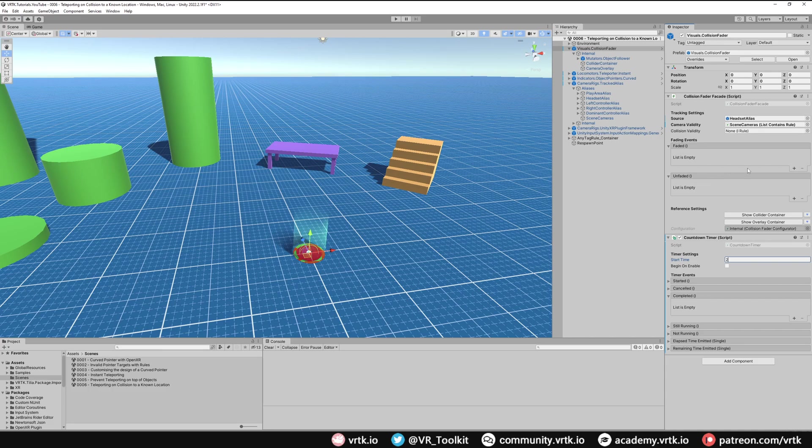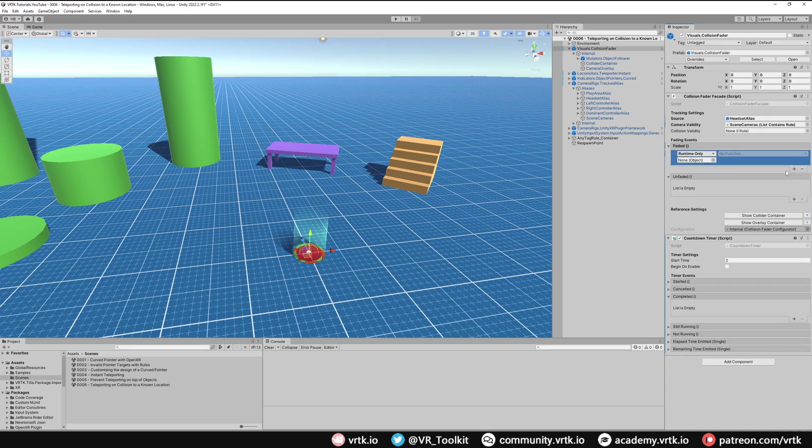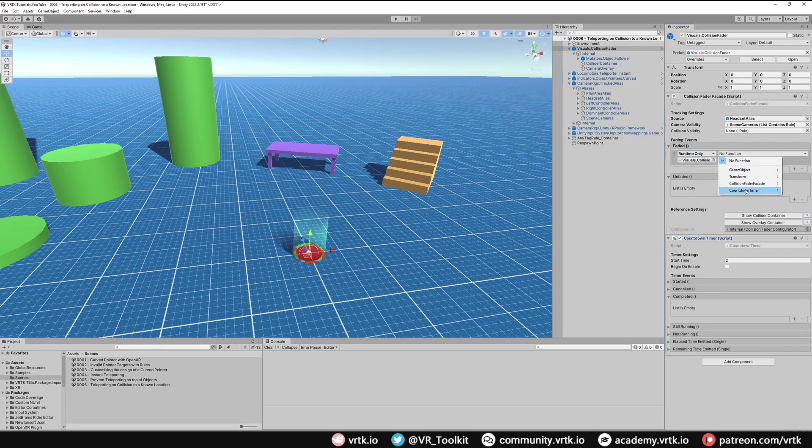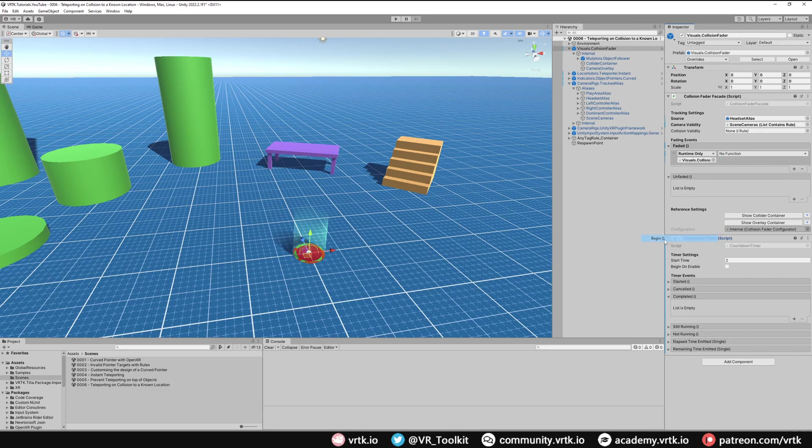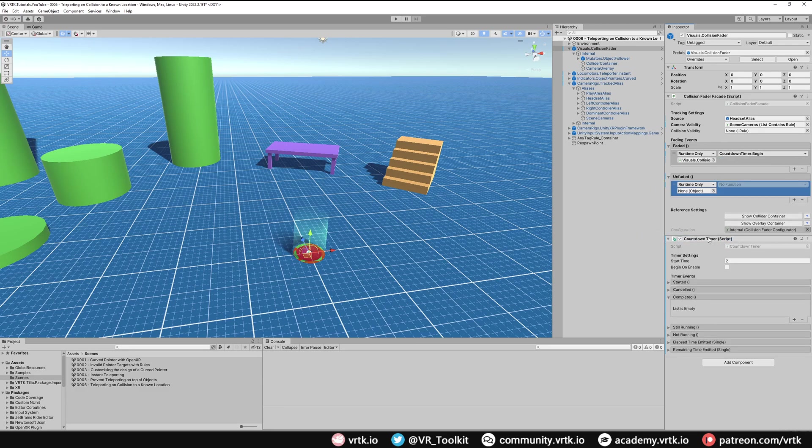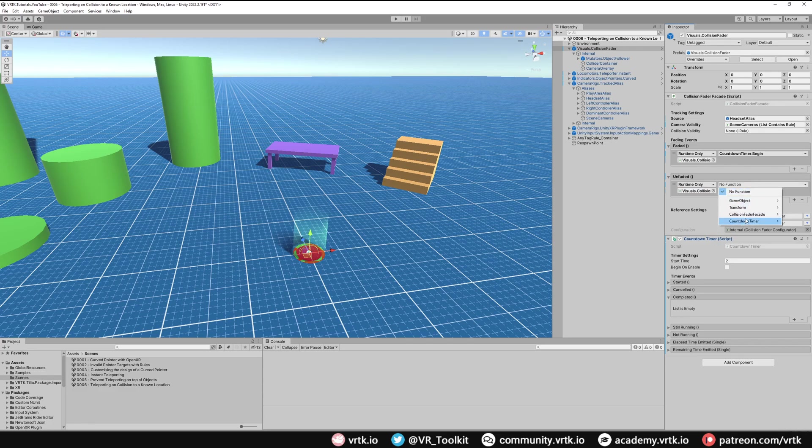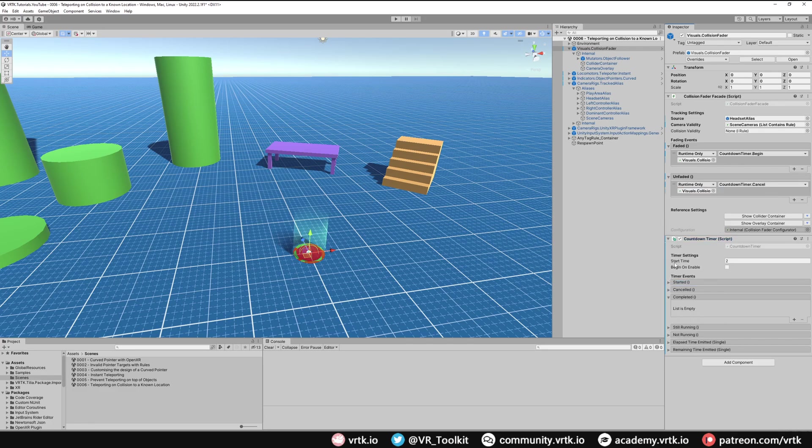All we need to do is add a listener on Faded and put the countdown timer in there, and then on the countdown timer we just need to call Begin. Then in Unfaded, again add another listener, put the countdown timer in there and then select countdown timer Cancel. This will begin it when we fade and cancel if we unfade.